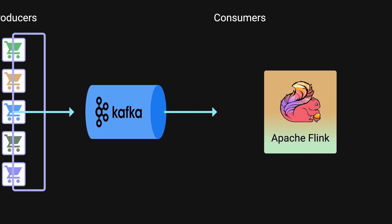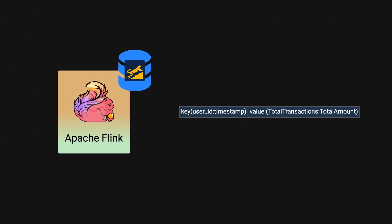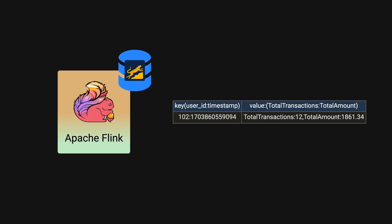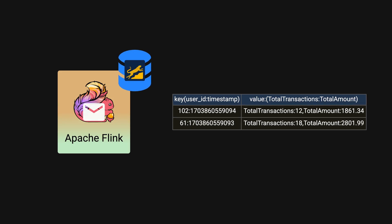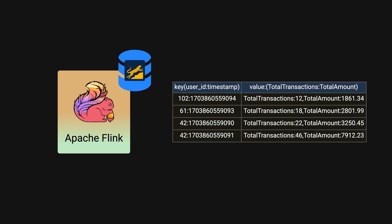Apache Flink is a framework designed for processing streams of data. Upon receiving the data, Apache Flink performs various calculations and uses RocksDB, a key-value store optimized for fast storage, for storing state. This stateful approach enables Flink to maintain historical context or patterns of their processed data.